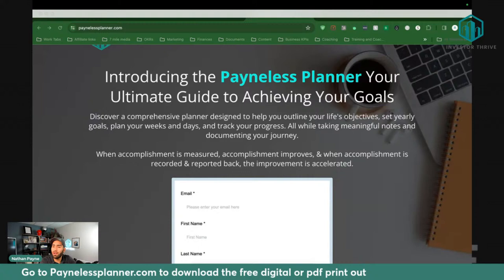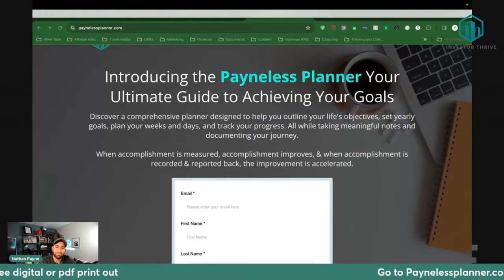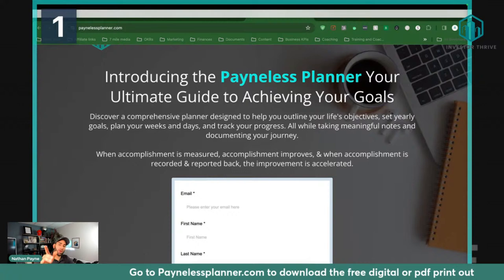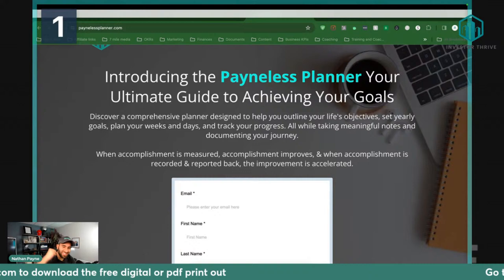Edwin, good to see you. Is everybody ready? Give me a one in the chat, wherever you're watching this — I want to make sure everyone's ready to rock. I love the consistency. I already see you guys are being consistent. You're here today, ready to rock and roll.